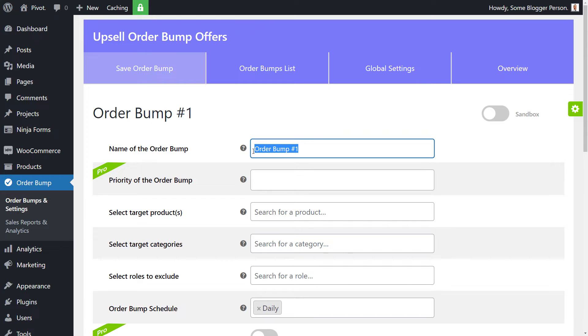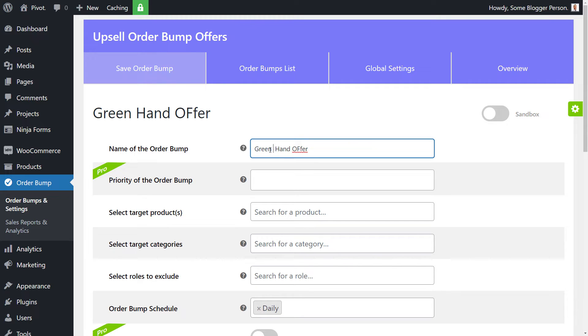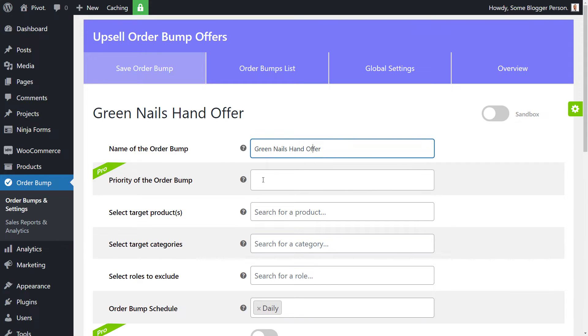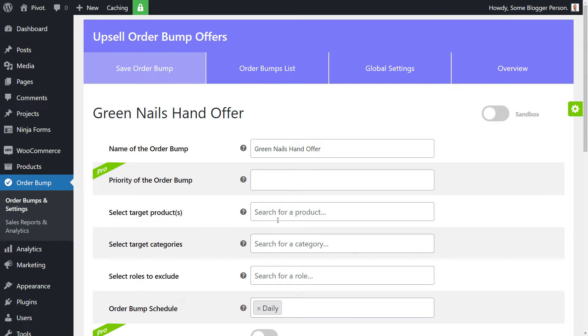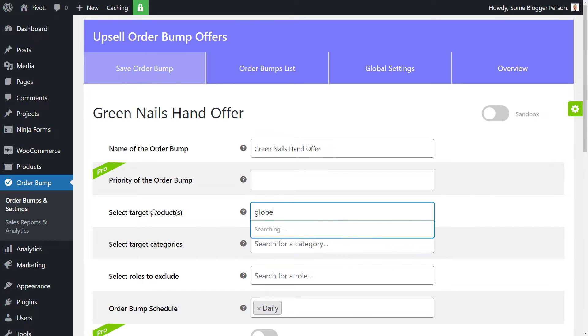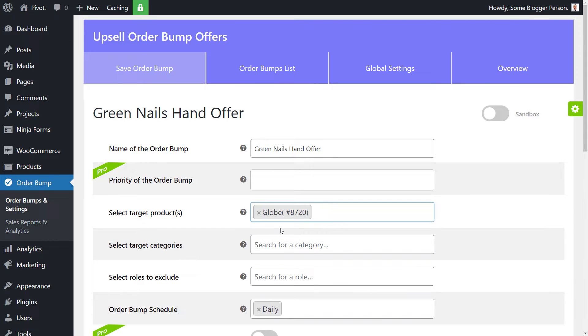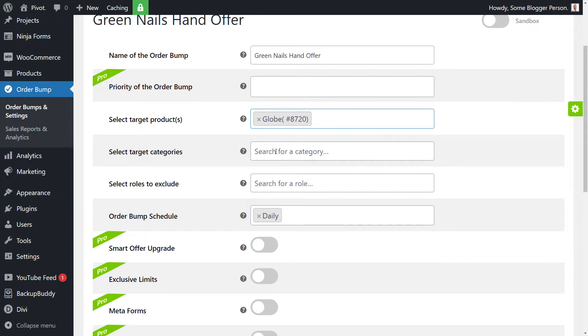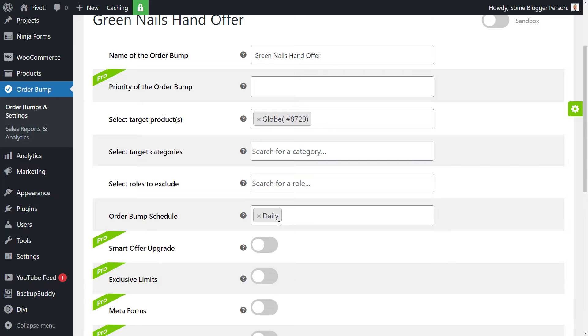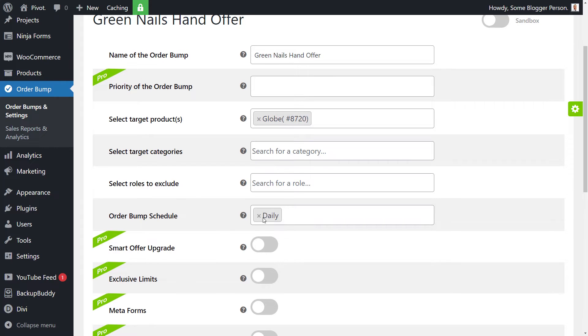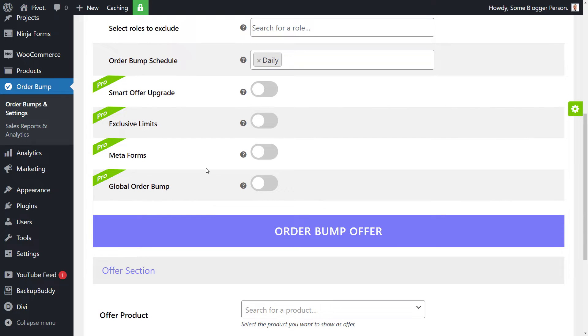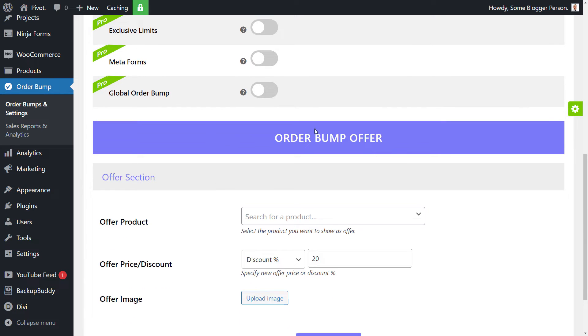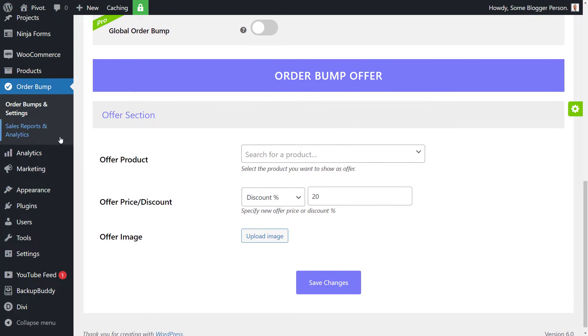I'm going to give this one a name. I'm going to say green hand offer or green nails hand offer, and the idea is I can put a priority. The pro version has a few more settings, but for now, I'm just going to leave that because we don't have pro. We're going to search for our globe. So the target product is the product people are buying. We can also choose categories. I don't really have many categories, but if you have product categories, you can also exclude certain roles. The schedule is daily, but we've got it pretty straightforward. These are all pro offers. This is just a simple free version, and we want to find the product that we want to offer at a discount.